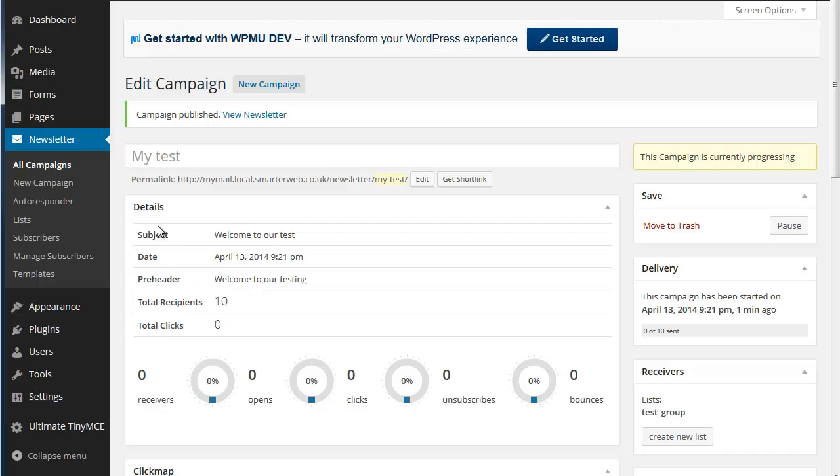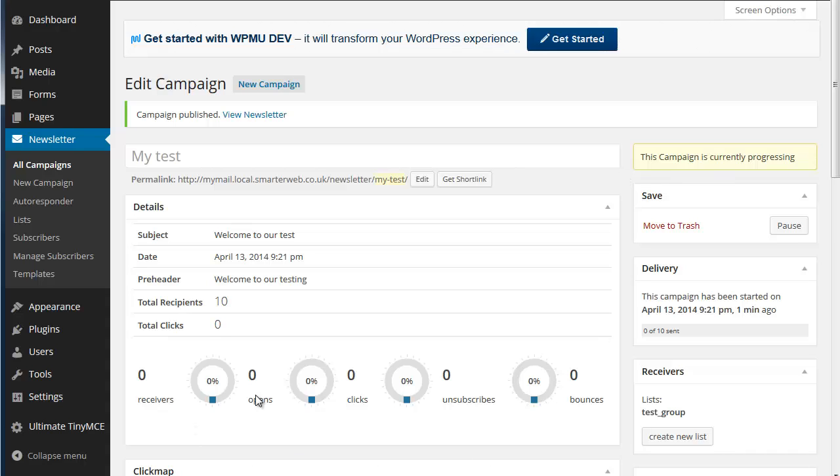And here we are in the system. Campaign published. You can view it. Currently progressing. It's all set to go. There it is. So I'm just going to pause the video and give it a chance to send its emails out and collect them back and we'll see how that goes.